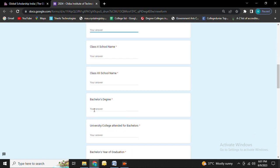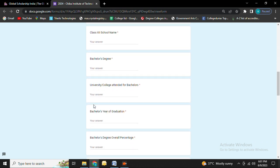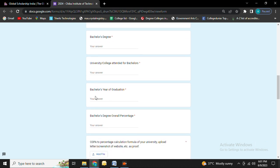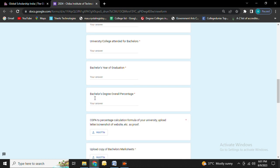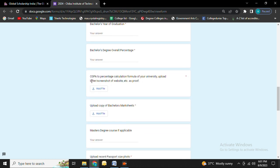Then fill in your bachelor's degree and the university or college you attended for your bachelor's degree. Next you need to fill details for your bachelor's year of graduation and bachelor's degree overall percentage.